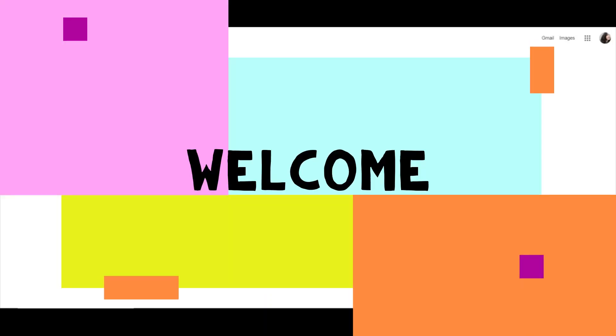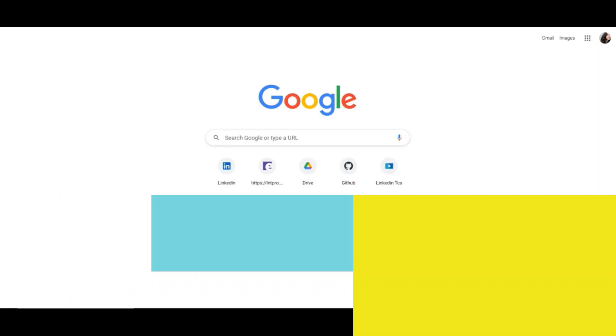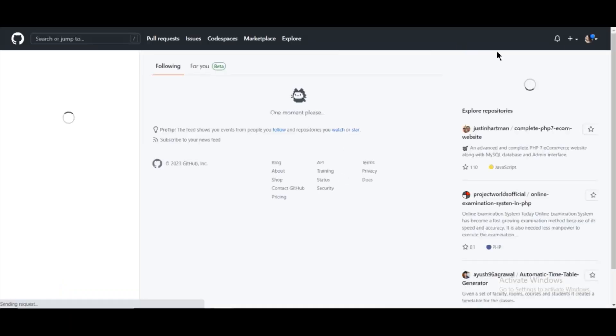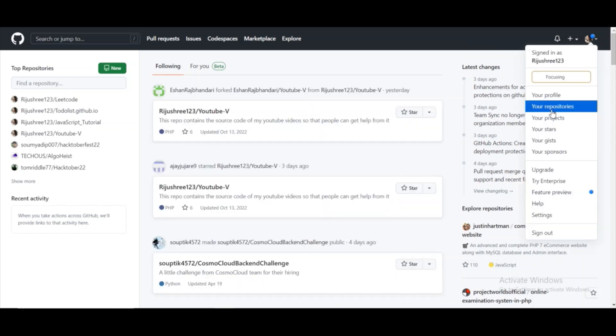Hey guys, welcome back to my channel. Today I'm going to show you how to host your static website on GitHub. For that, first open your GitHub account and then go to your profile.